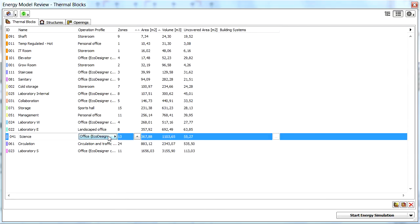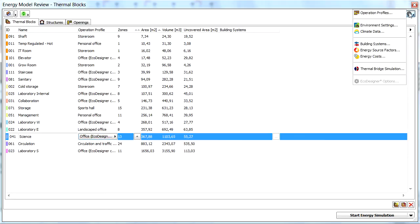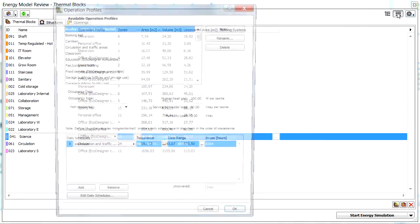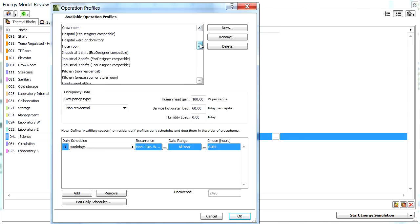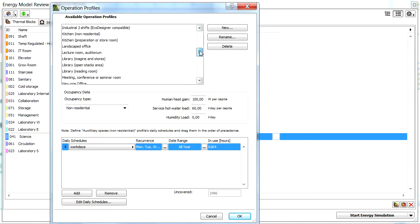Let's display the Operation Profiles dialog with the help of the top right icon of the Energy Model Review Palette. All the available Operation Profiles are displayed at the top part of the Palette.